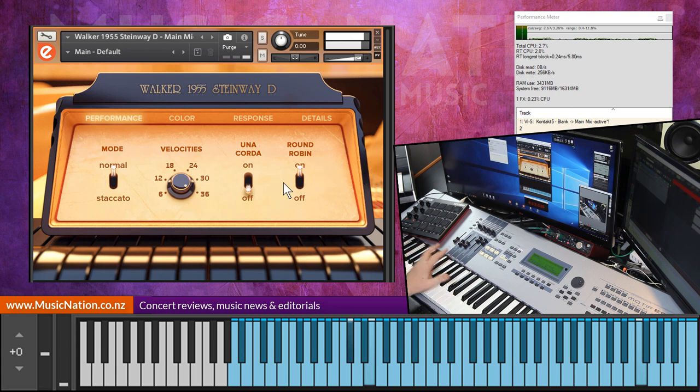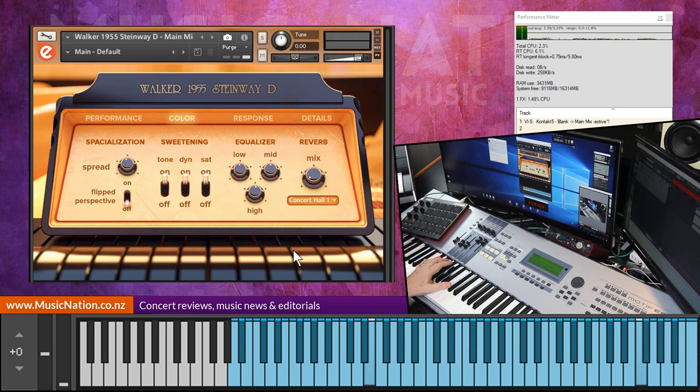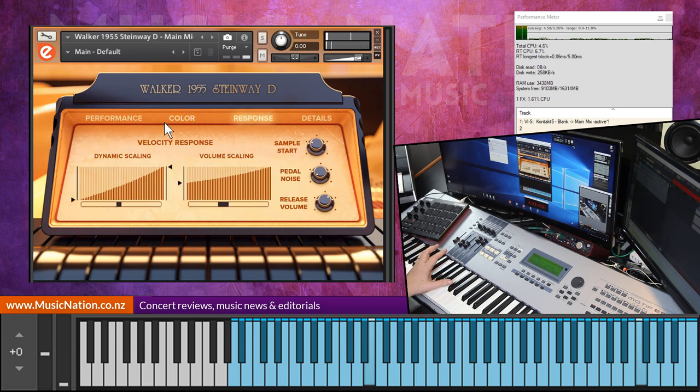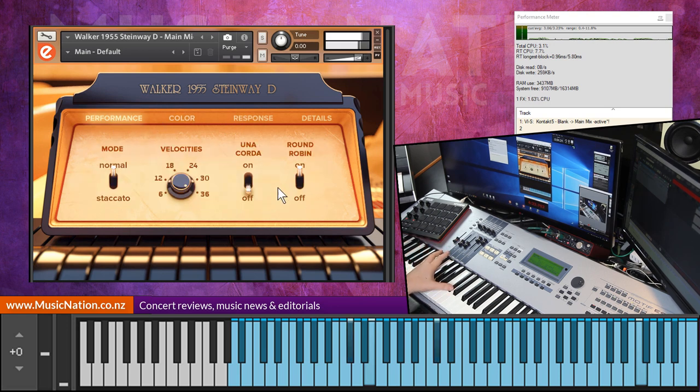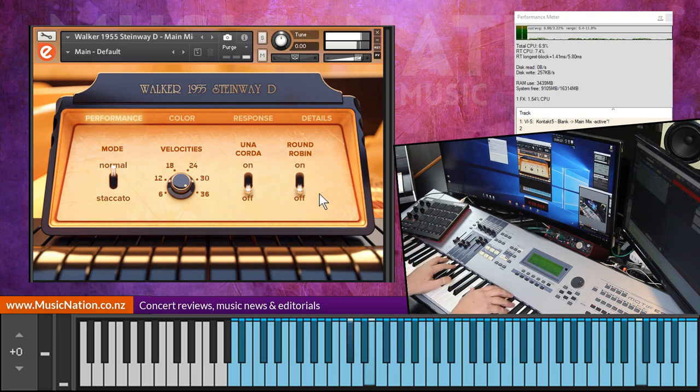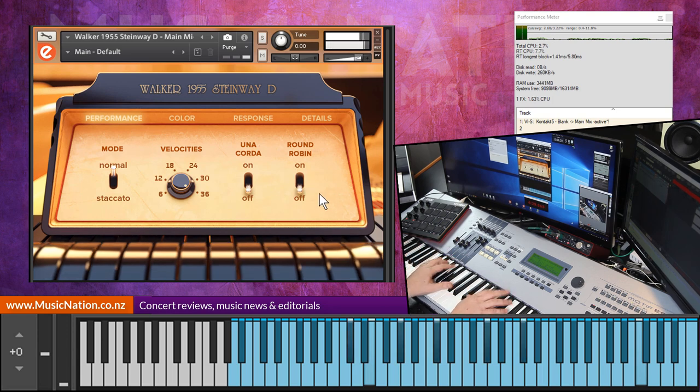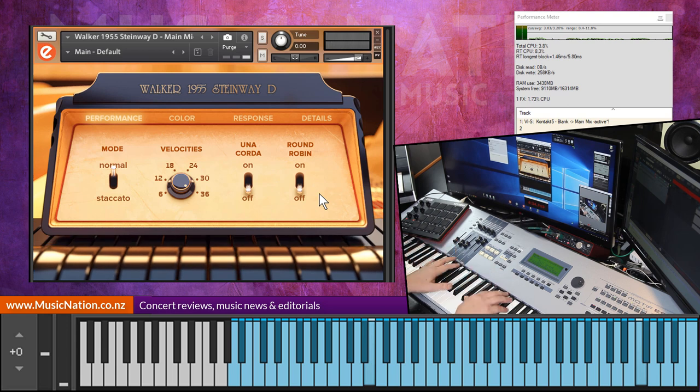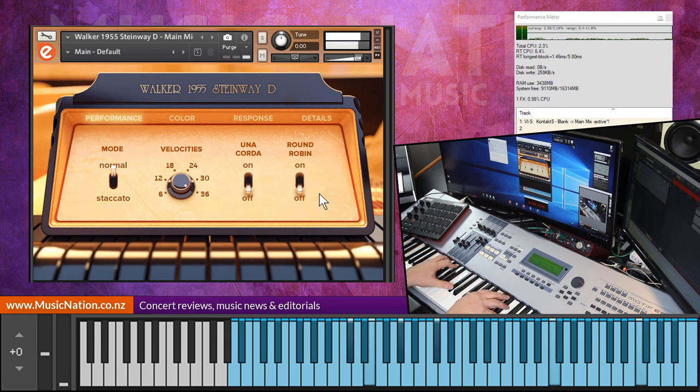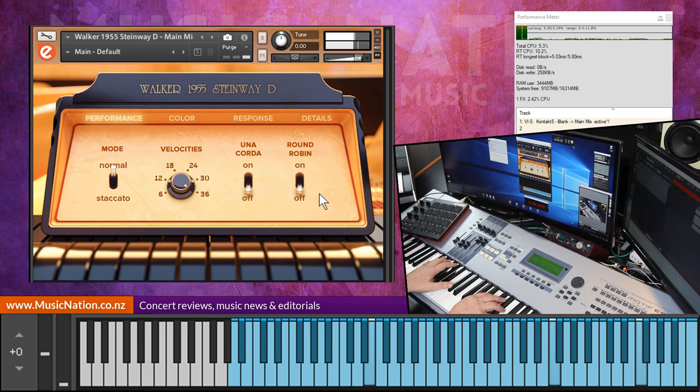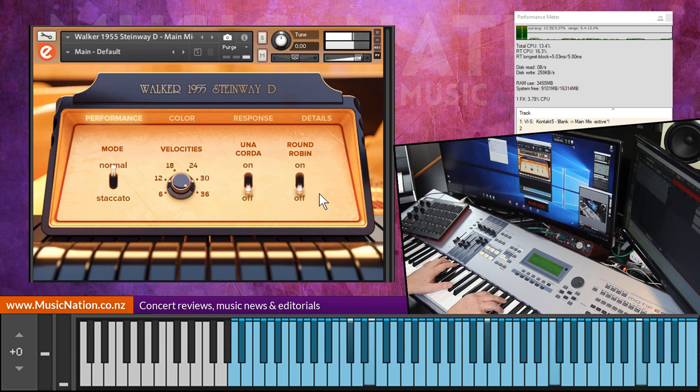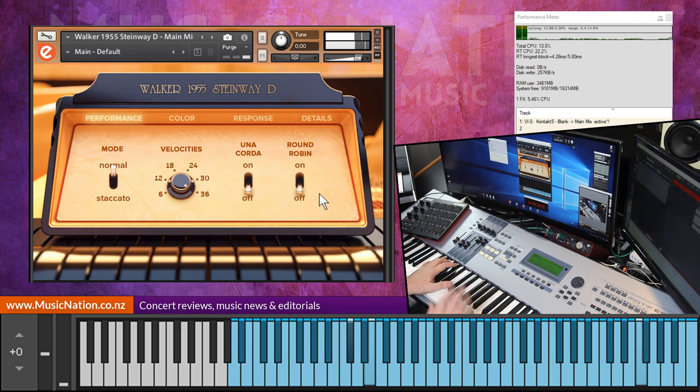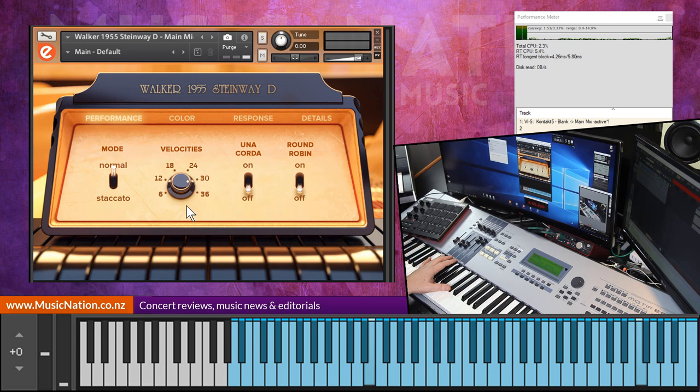Let me just show you how the velocities affect the sound. I'm just going to reduce that reverb off, and I'll turn the tone and all this stuff here off. So we're back to basically default. Turn that off as well. Okay, so this is 36 velocity layers. I'll try and do some dynamics here. See, it's almost almost lifelike. I mean, it's hard to tell. So I'll drop this back to six.